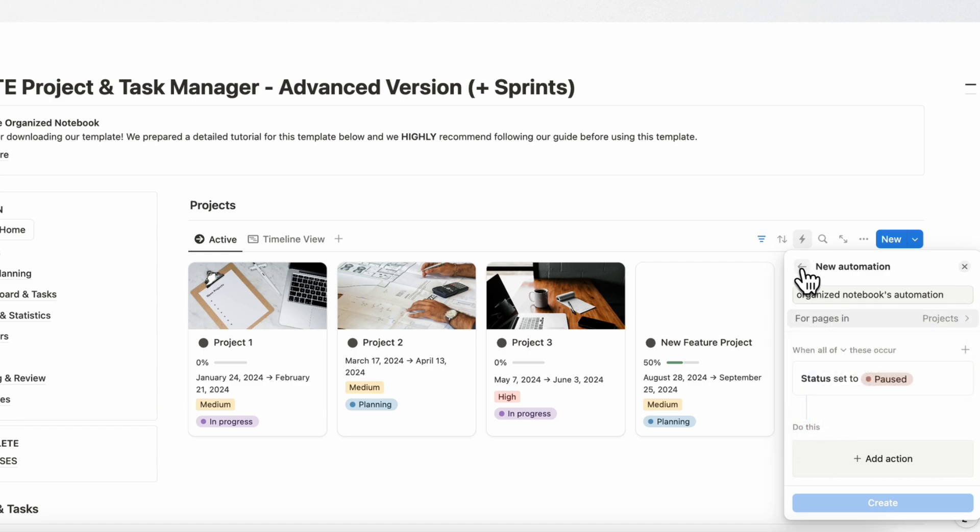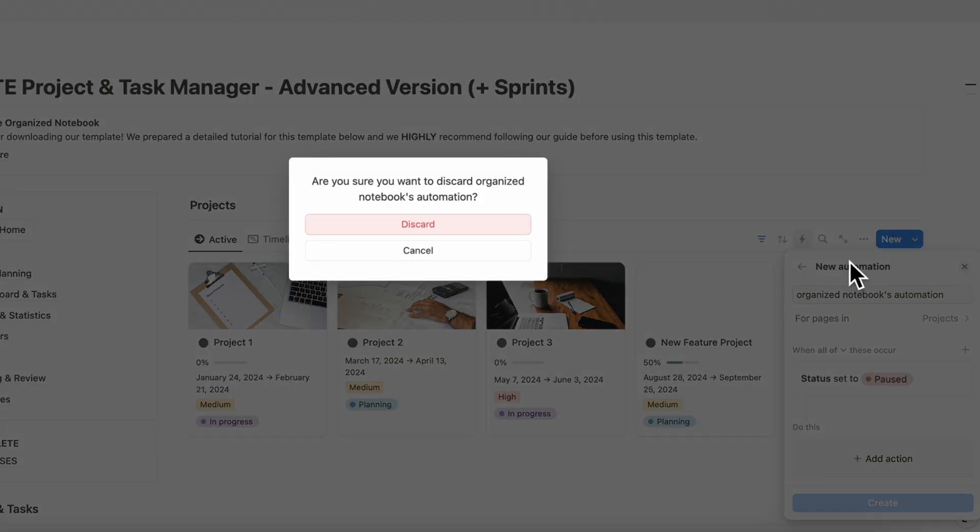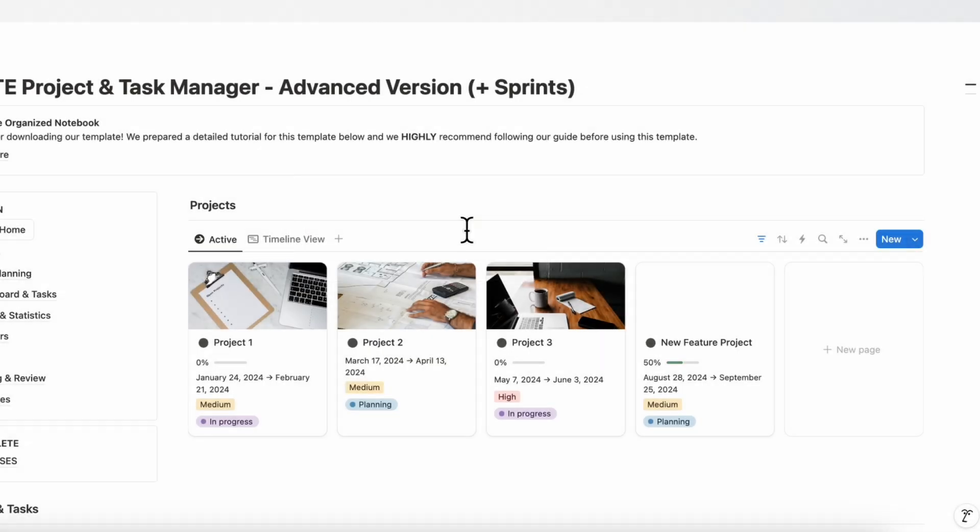You can also automate setting up the dates. For example, if something is completed, you could set a completed date to a certain date automatically. So there is also a lot of flexibility with the automations. The automations also include using buttons as automations. So if you wanted to go that route, there are also a lot of things you can do with Notion's buttons to automate tasks.